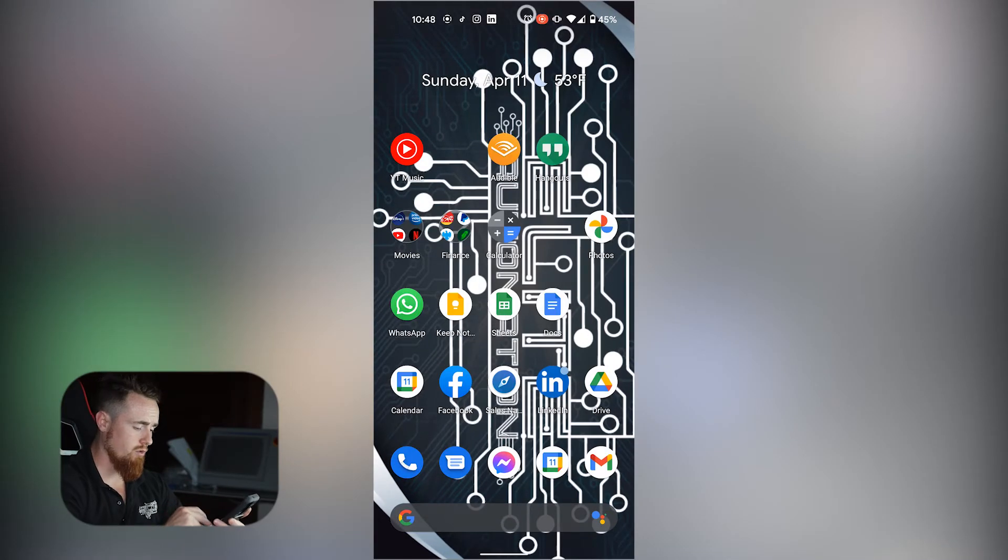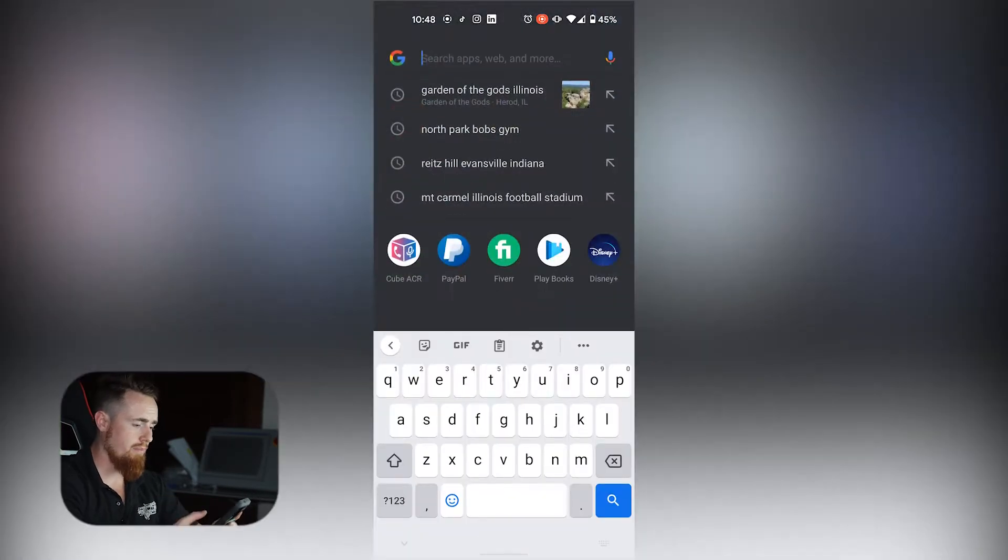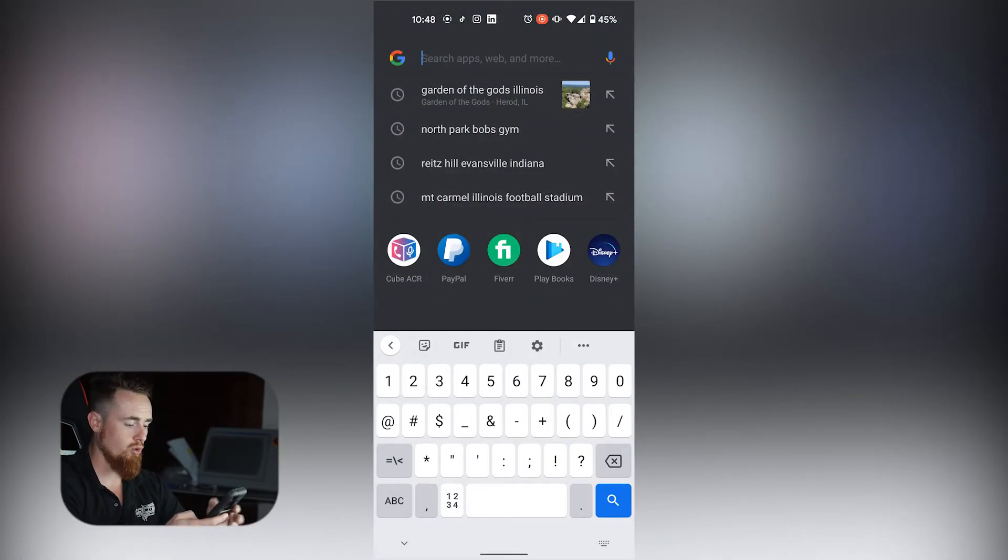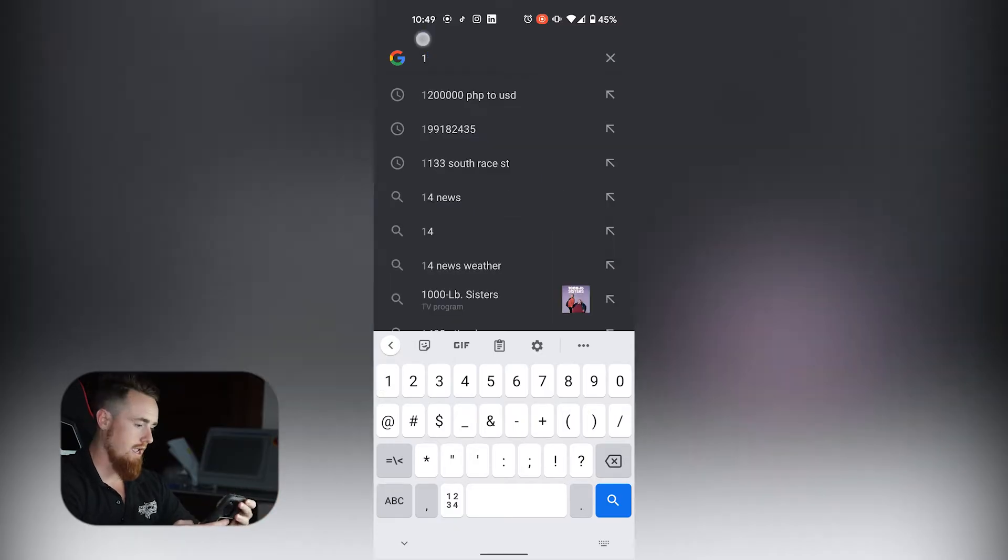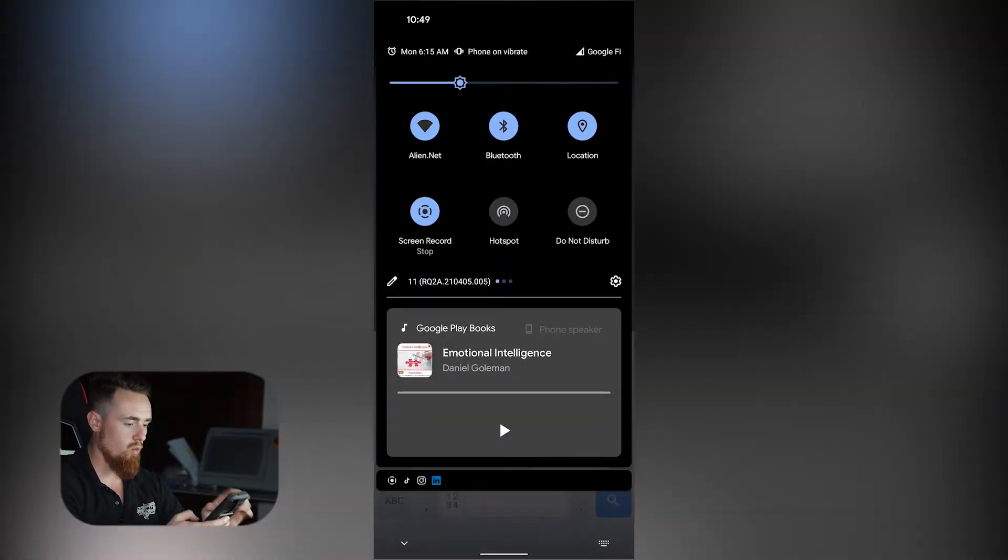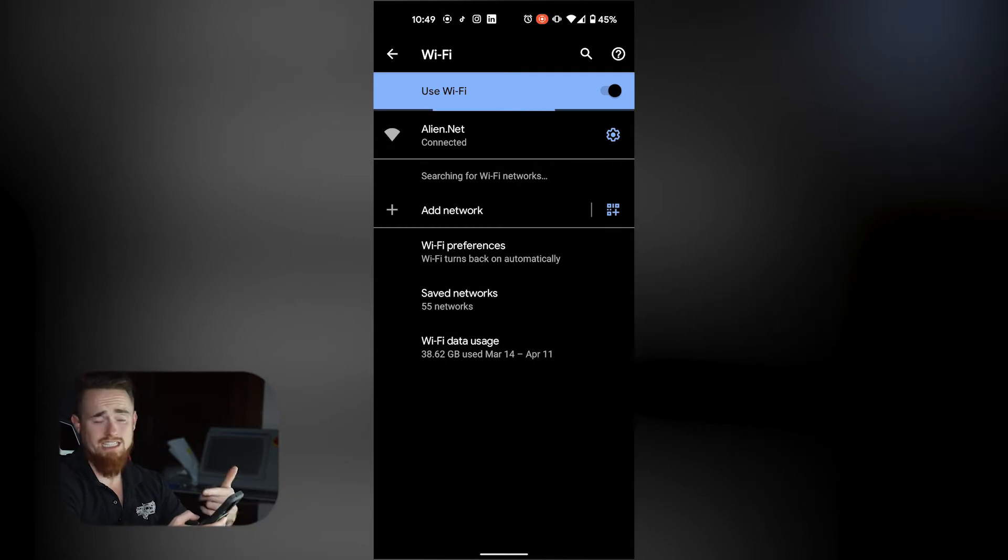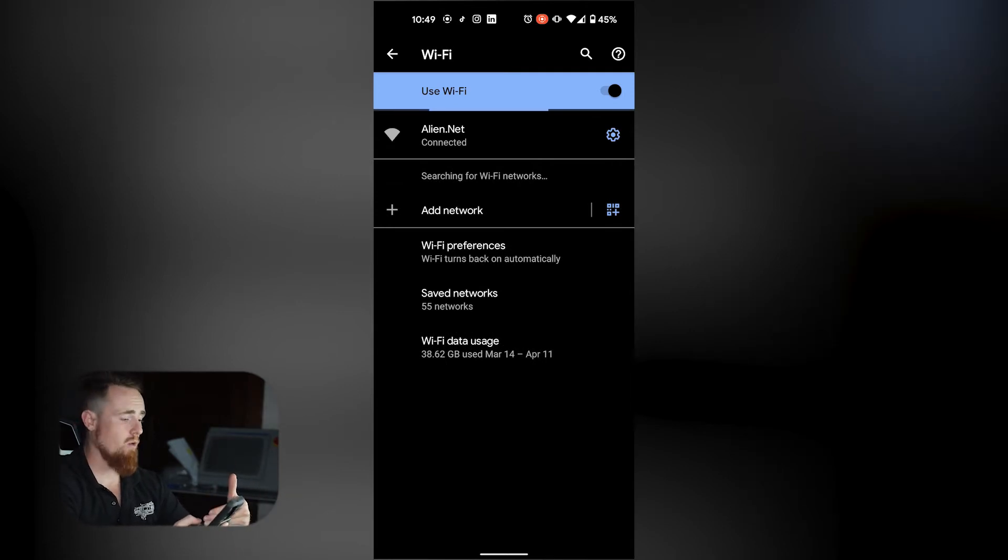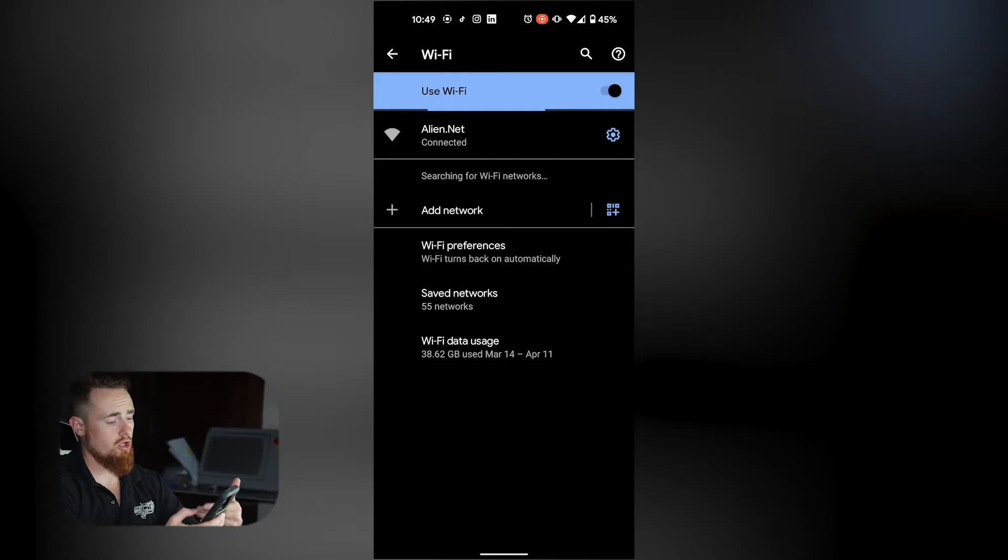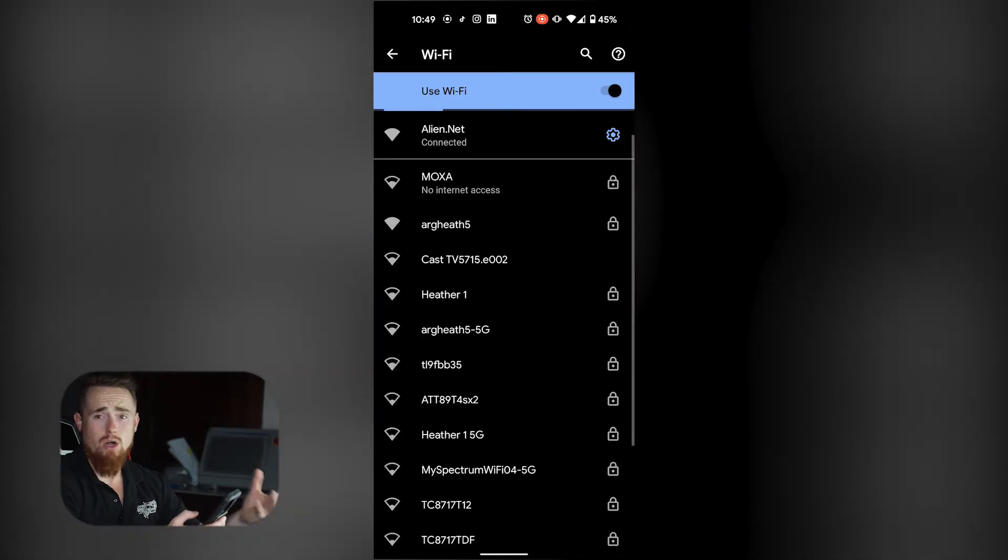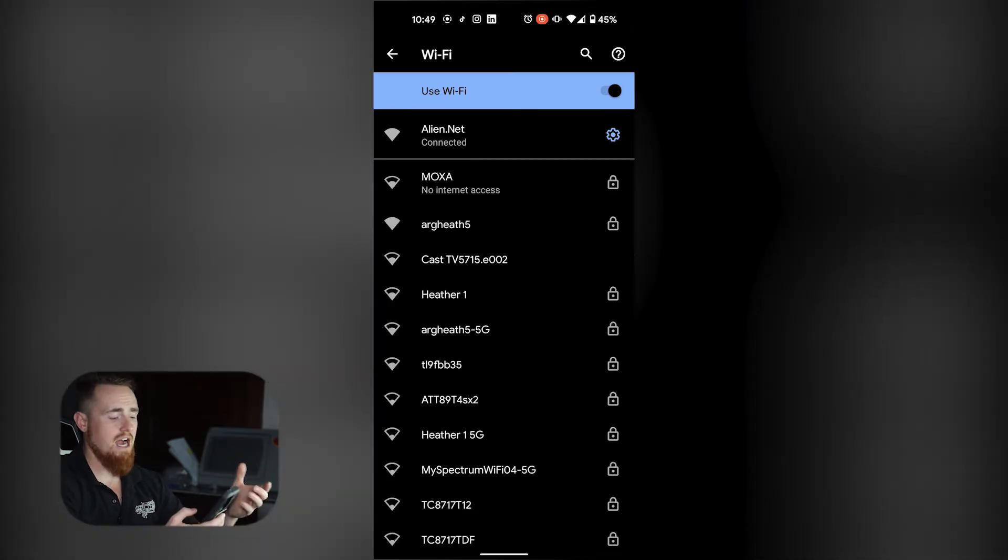We're going to go ahead and jump into my phone real quick and I'm going to take you through the processes of why you may be having an issue. So what we're going to do is we're going to start off by trying to log into this web interface, and to do so we need to go into our Wi-Fi settings. We're currently connected to alien.net. We need to get off of that network and we need to log on to our industrial device.